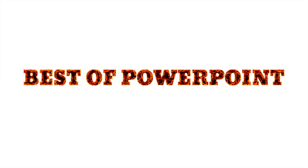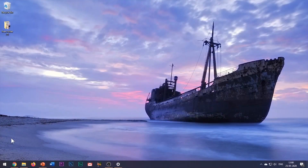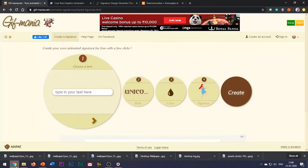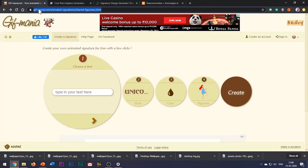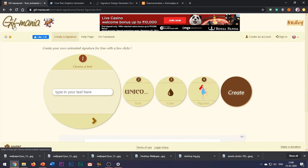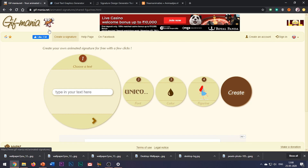Let's get started. The first website which I would recommend you to create your animated GIF is gifmania.net. I will be providing the links to all the websites shown in this video in the YouTube show notes below.